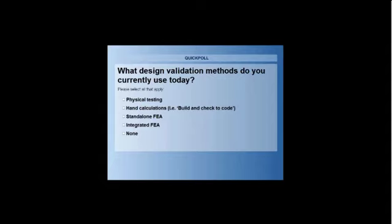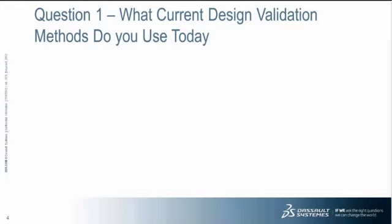And so with that in mind, there's a quick question regarding what current design validation methods are used. Today, are you using digital testing? Do you use hand calculations? Do you use external analysis tool? Or do you use a CAD integrated analysis tool? Or do you use no validation methods? So vote now. Vote early and vote often. We still have a couple more seconds while people are voting. But so far it looks like majority use physical testing or hand calculations. There's followed by integrated FEA and a small percentage don't use any FEA or design validation.